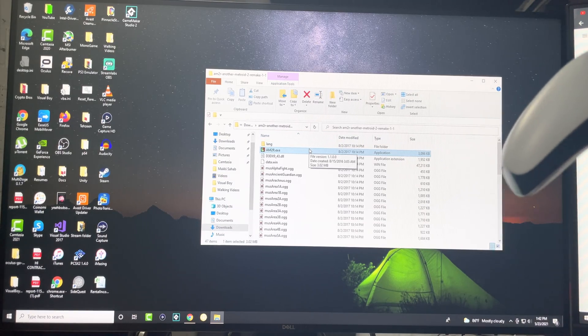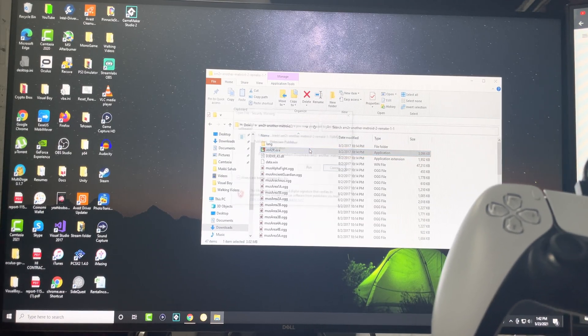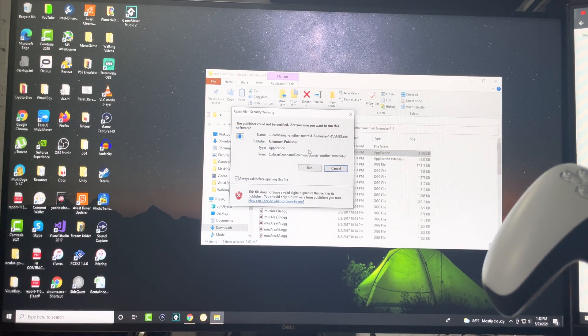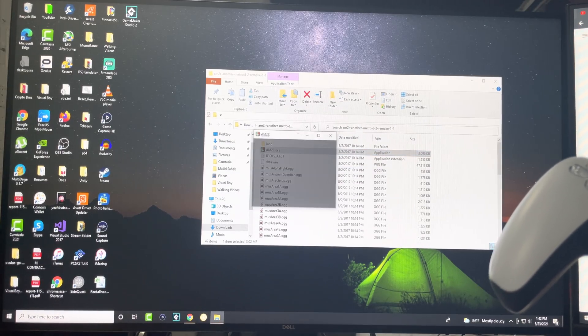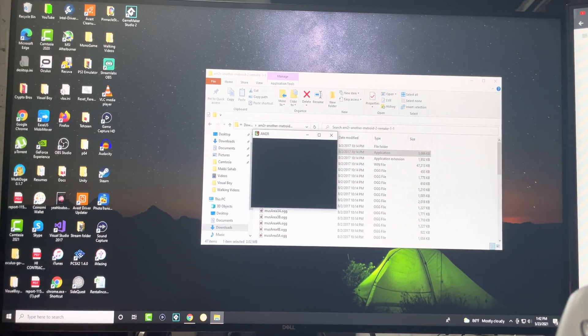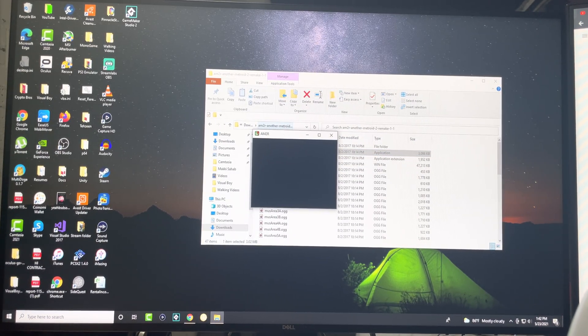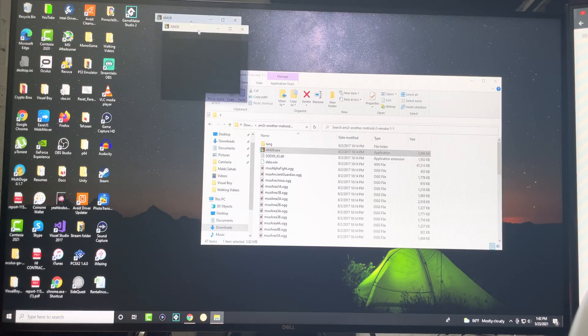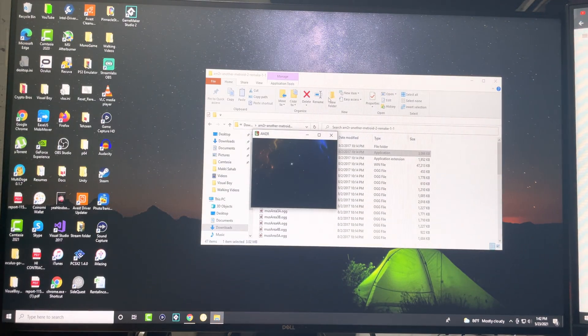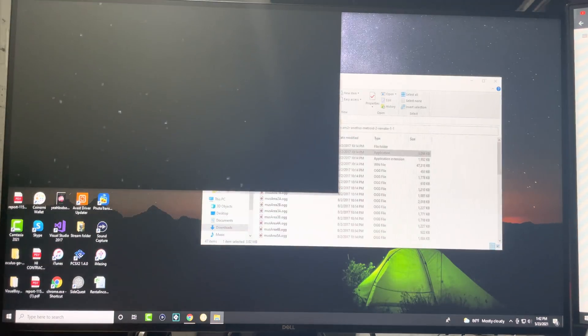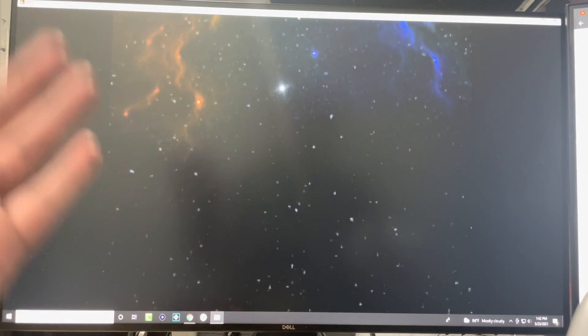So now I'm going to open up a game called AM2R, another Metroid 2 remake, very cool game. It's not by Nintendo, it was made by some developers online. So let's see. So you can see the game right there.